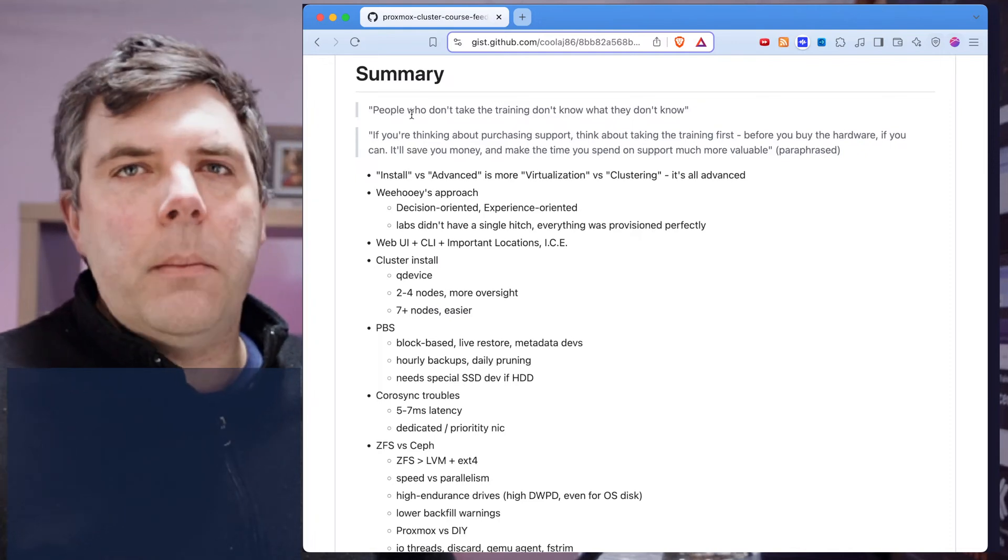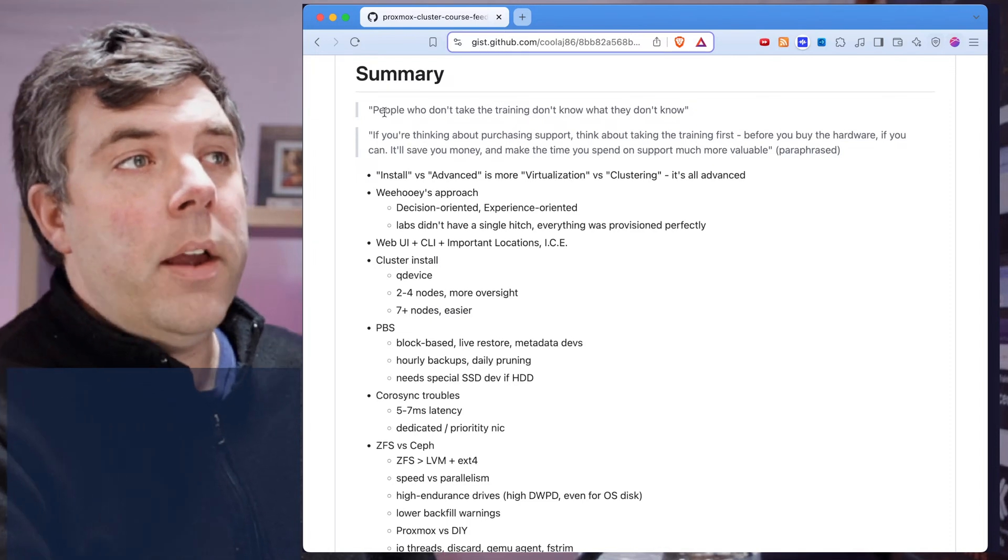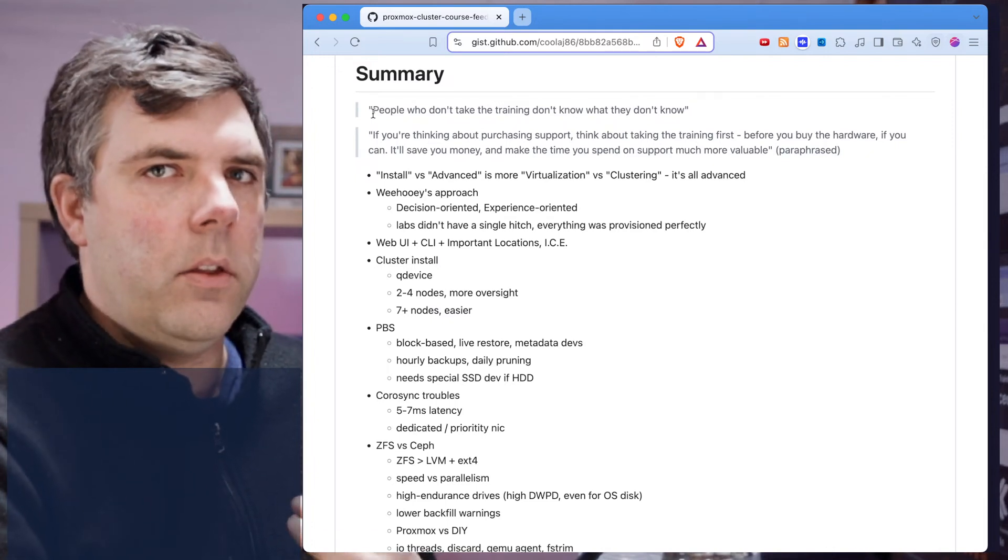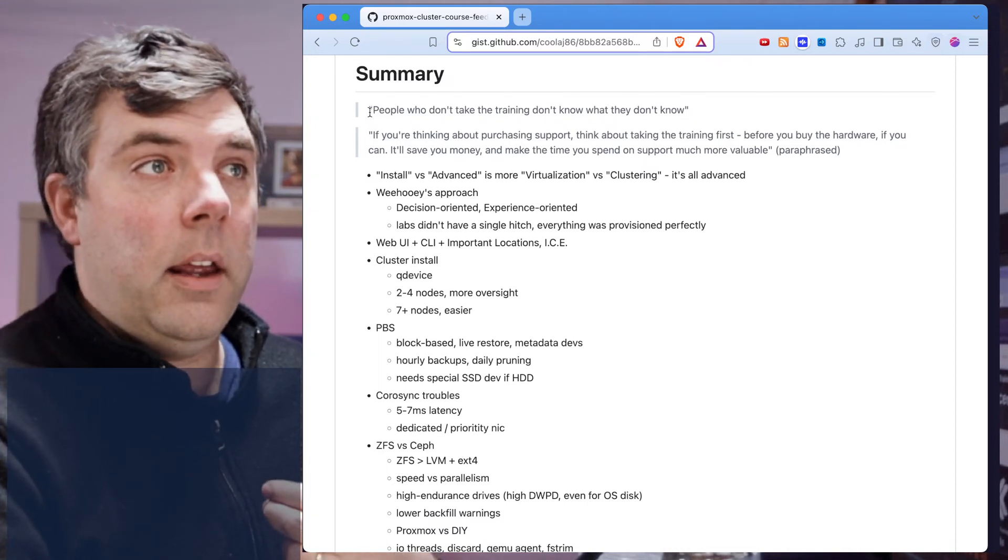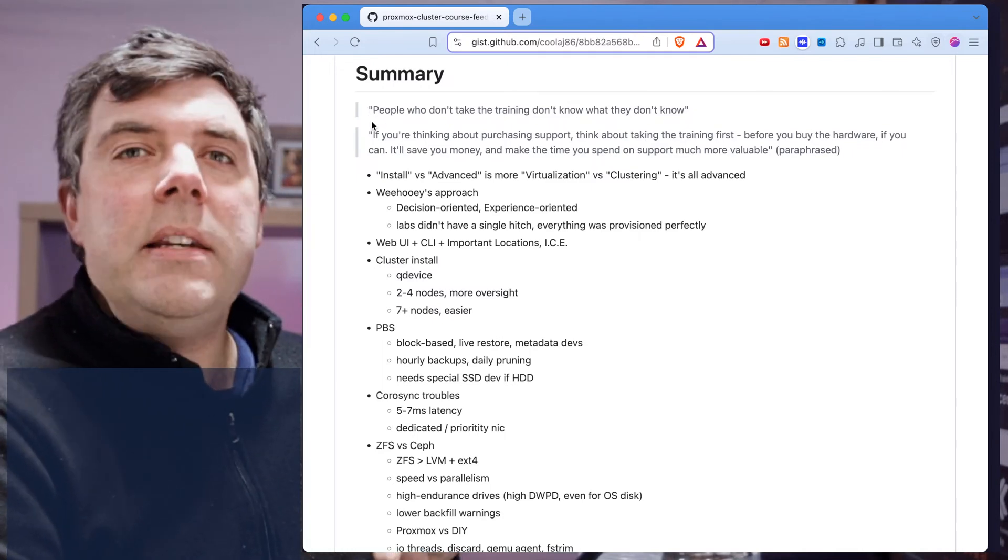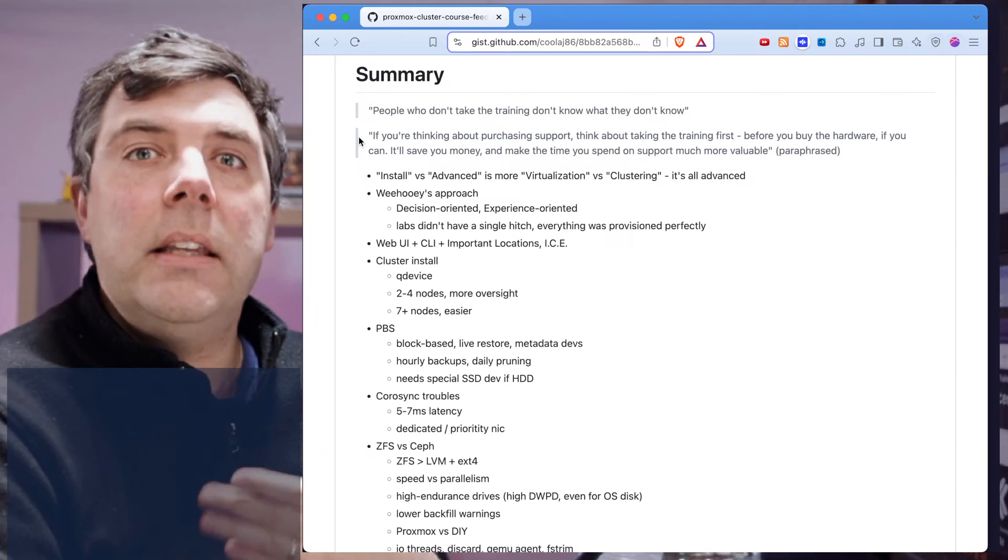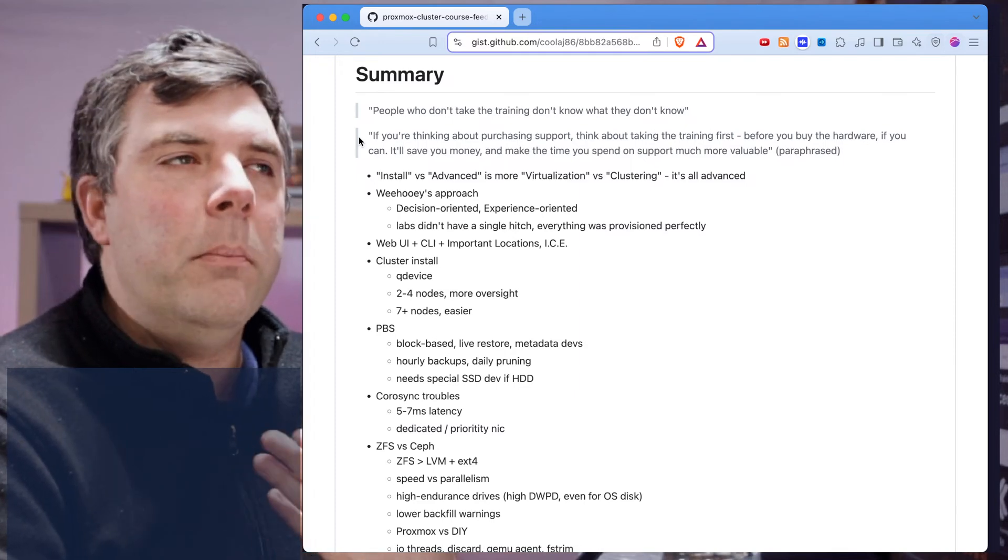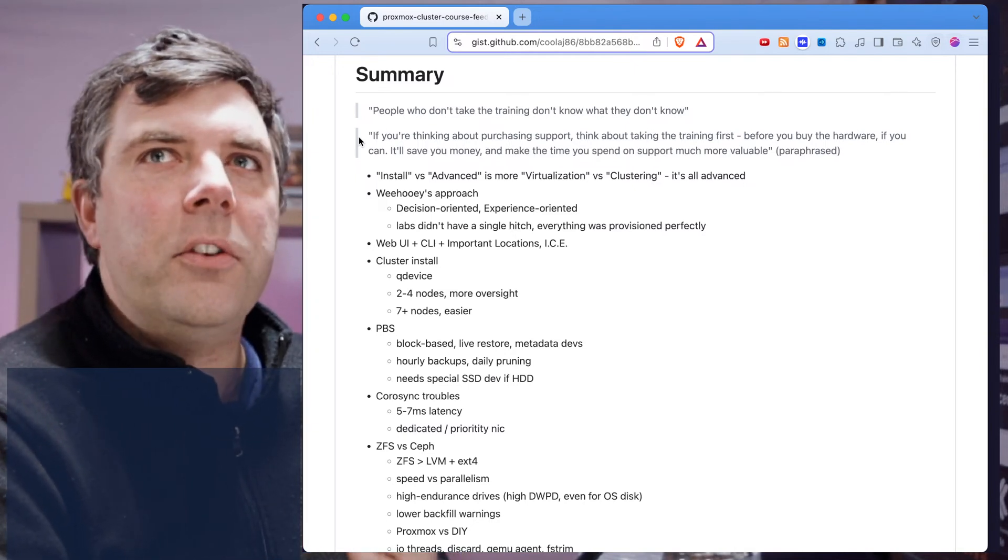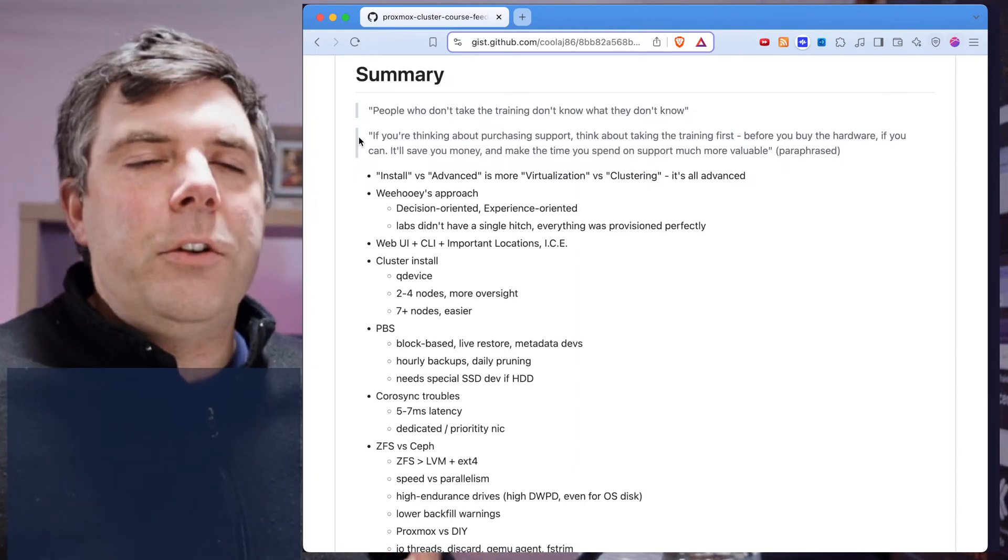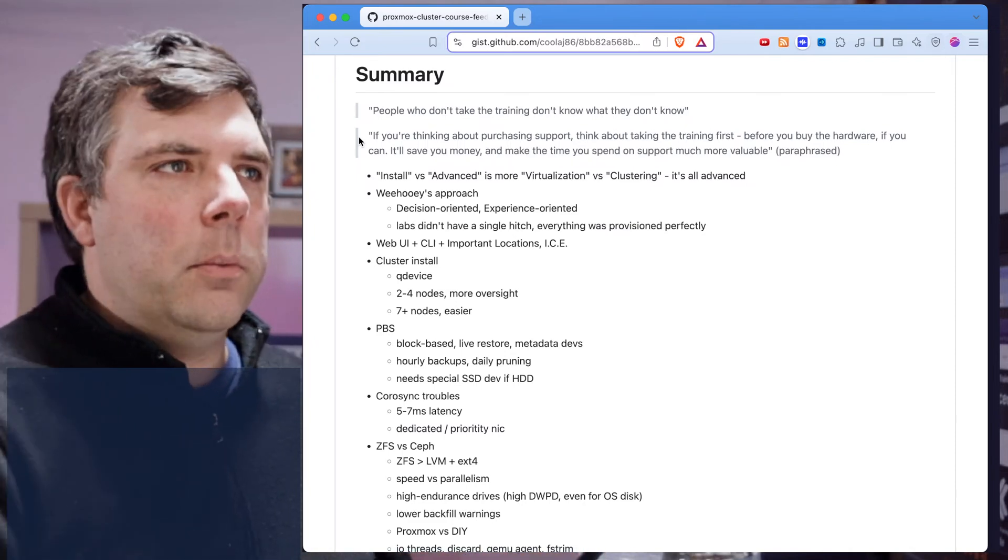People who lack formal education, not meaning college, formal meaning a training, people who lack formal education don't know what they don't know. They can be working at something for five or ten years and missing key concepts and little golden nuggets. That was, aside from wanting to get certified which was my primary reason for taking the course, but also hoping that I'd get plenty of golden nuggets. And I did. I got more than I thought I would.